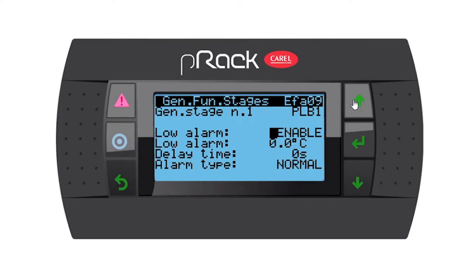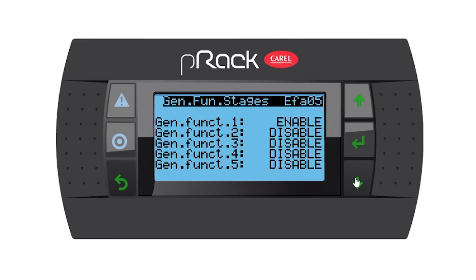Going down, you have a low alarm which you can enable with set points — I'm going to leave this disabled. Now we're back at the beginning, so we've set up the generic function.